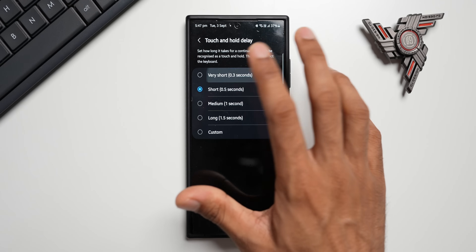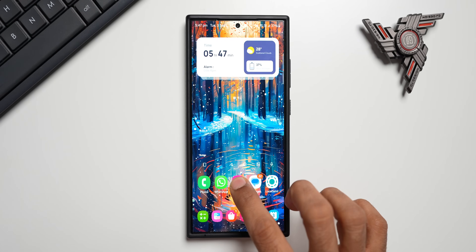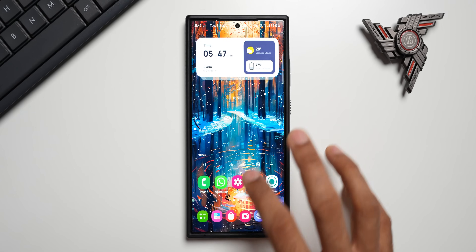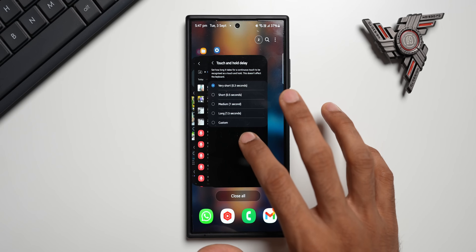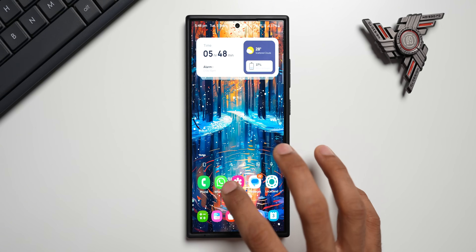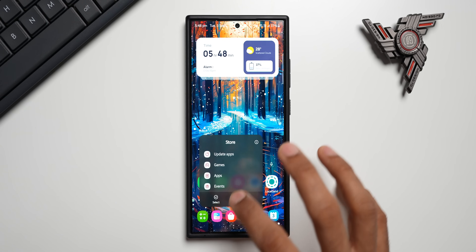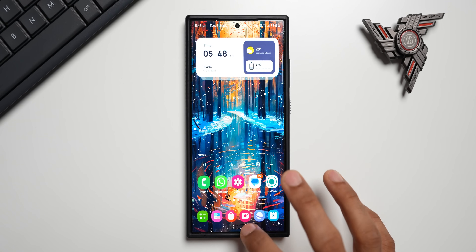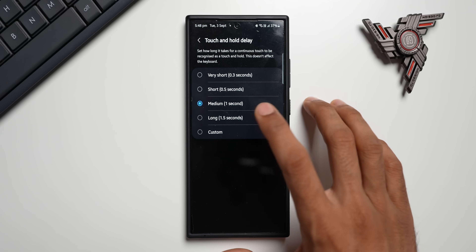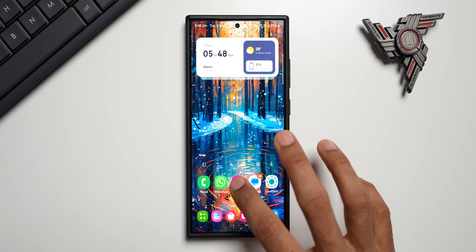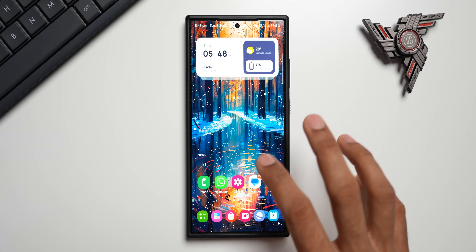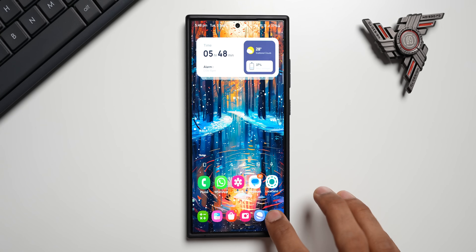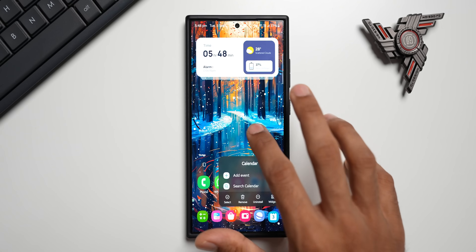Let me select Very Short first. You can see it's pretty quick to show the menu. Now let me switch to Medium — you can see it takes at least one second to respond to the press and hold gesture. Now let's try Long — it is taking more than one second, around 1.5 seconds to respond. You can see it takes a lot of time. So this is how the different settings compare.